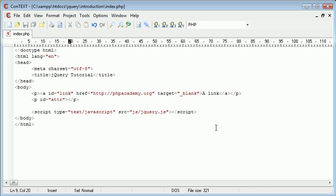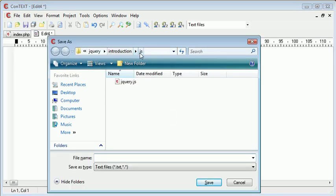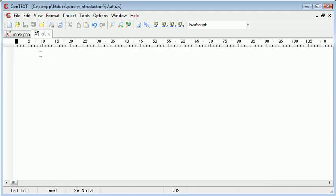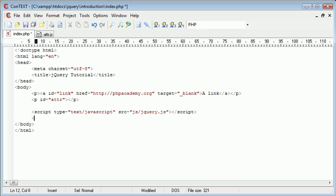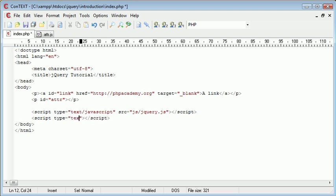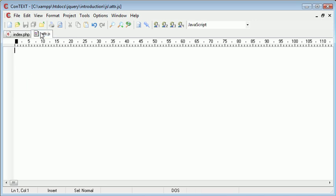So we need to create an external JavaScript file. So let's go ahead and open up a new file. We're going to save this inside our JS directory as atra.js. I'm going to come over to index.php and I'm going to come down and include this file into my page. So the type is text forward slash JavaScript. The source is js forward slash atra.js. Okay, so now that we've done that,